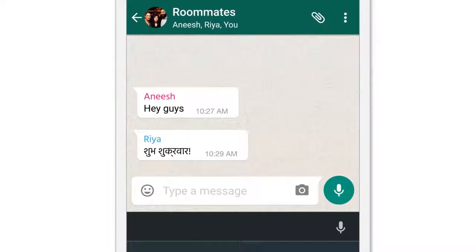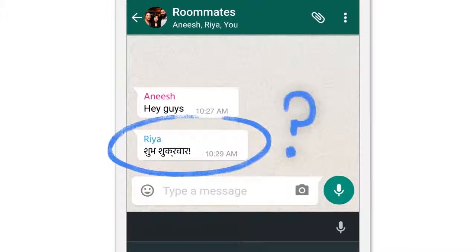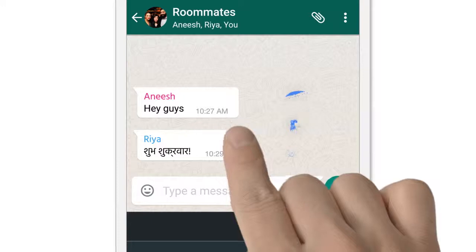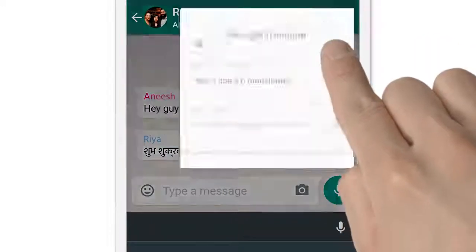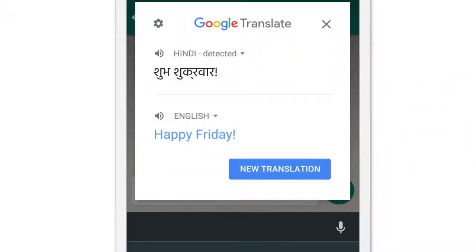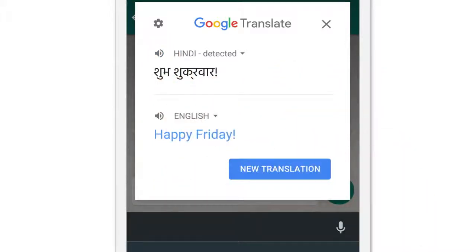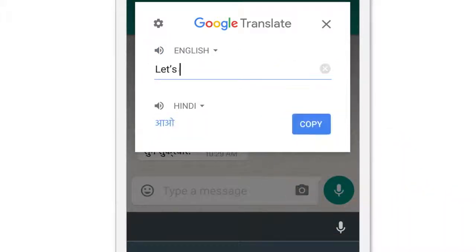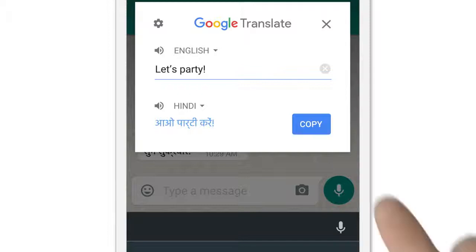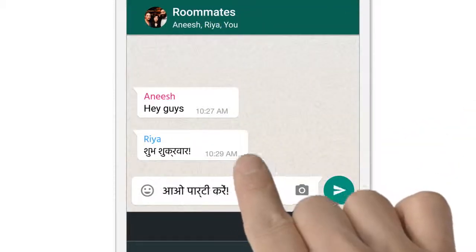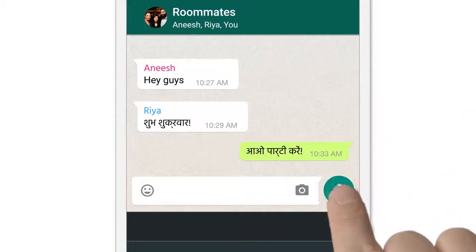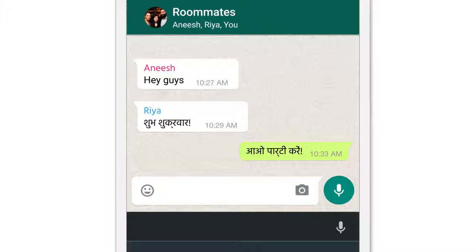Say you're chatting in WhatsApp. Maybe your roommates all speak Hindi, but you don't, and you're wondering what this is. Just copy the text like you always do, and the translation appears right up here. You can even hear how to say it. Maybe you want to impress them by replying in Hindi, so you type "let's party", drop it in, and hit send. There — you did it all without switching apps.